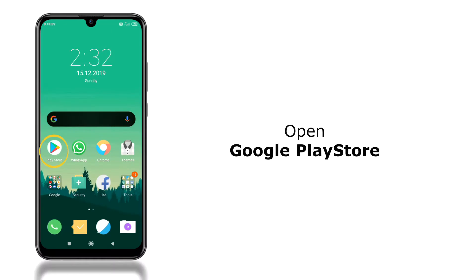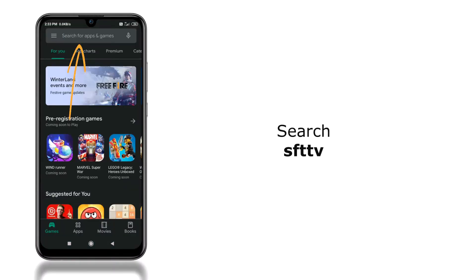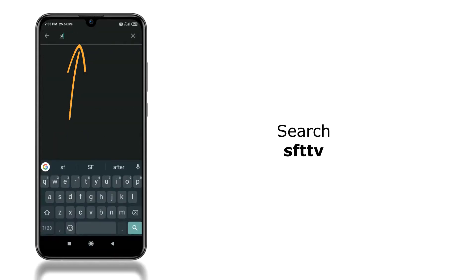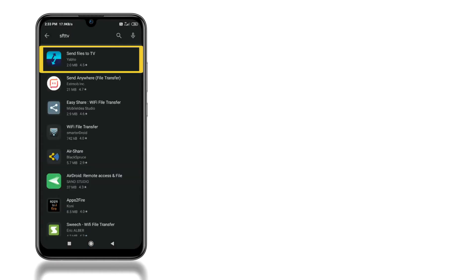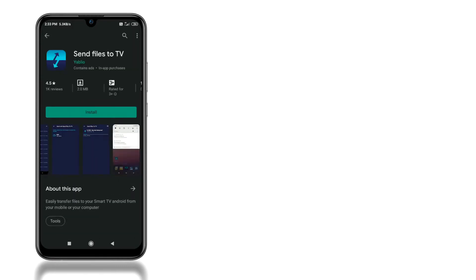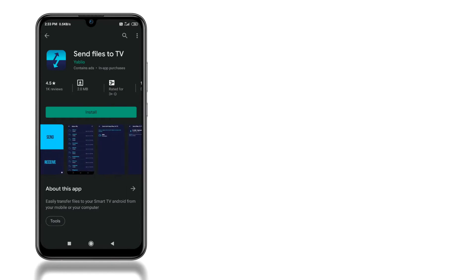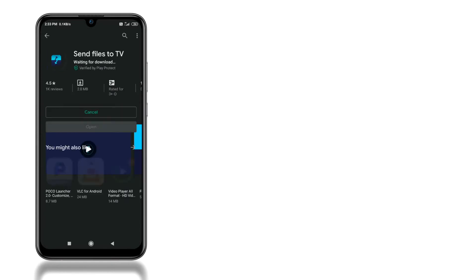The first step you have to do is to open the Google Play Store on your smartphone. Click the search bar and search for SFTTV. You'll mostly see this app at the top of the search result, if not then you can check out the video description for the direct link. Once you're here click install to install this app on your smartphone.